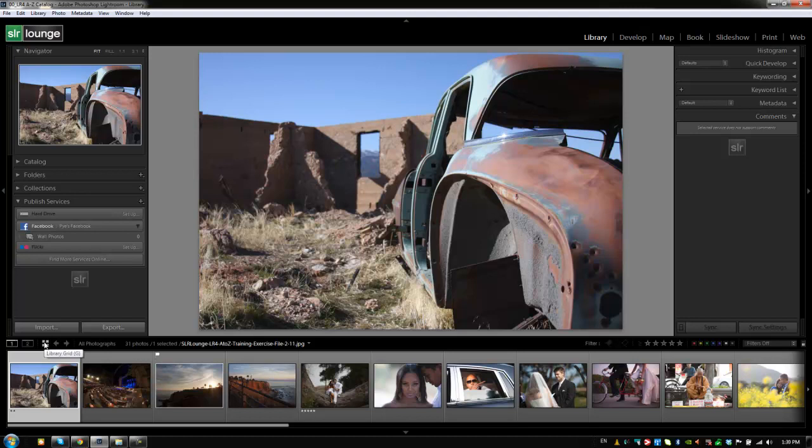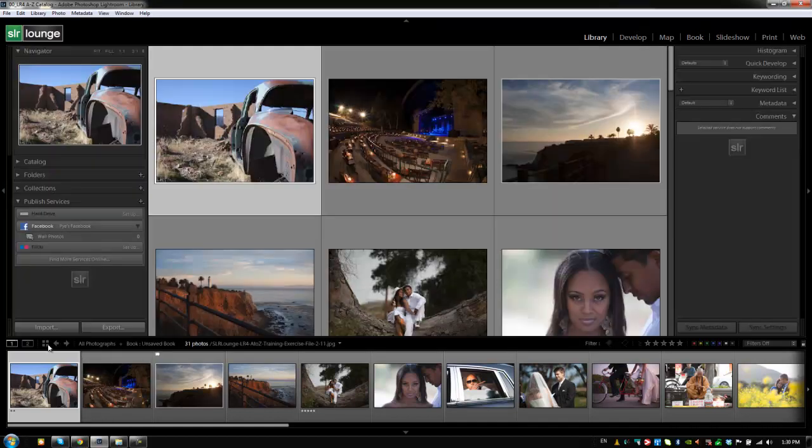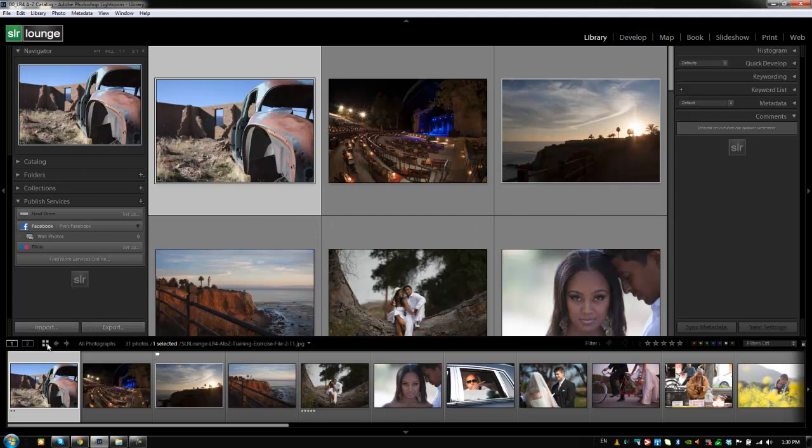The nice thing about this is that when you're in a different module, like for example, if you're in the book module, clicking this button will also take you back to the library module and to the grid view. So if you're in a different module and you forget the shortcut to go back to the library module, then you can use that as well to get you back.